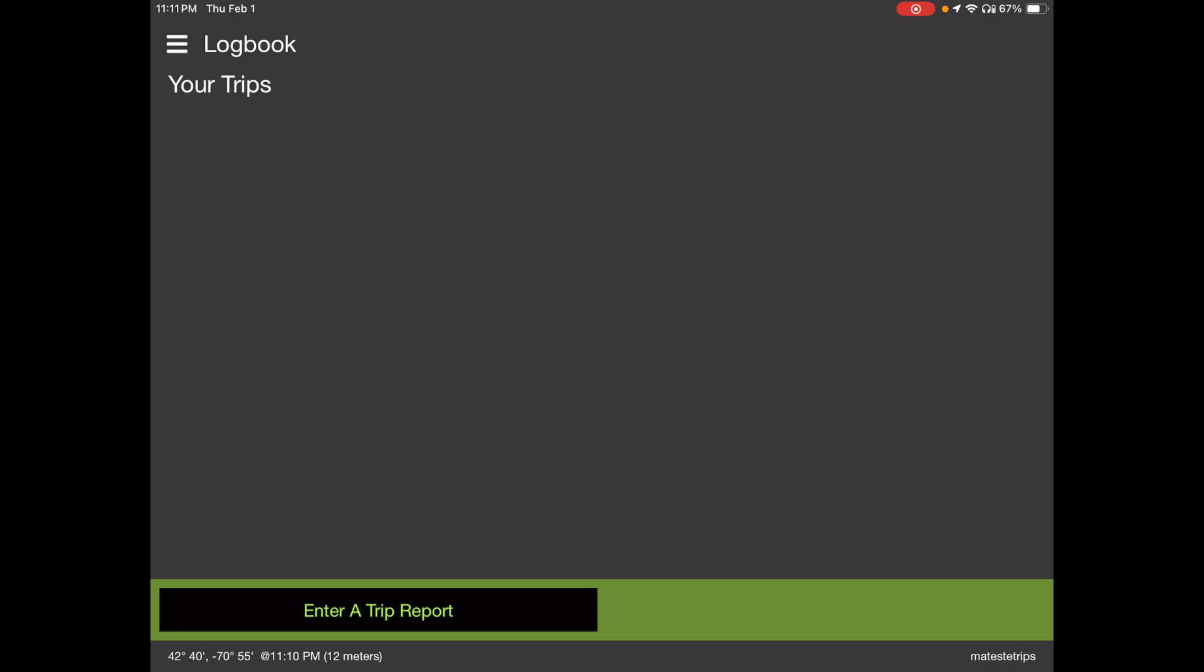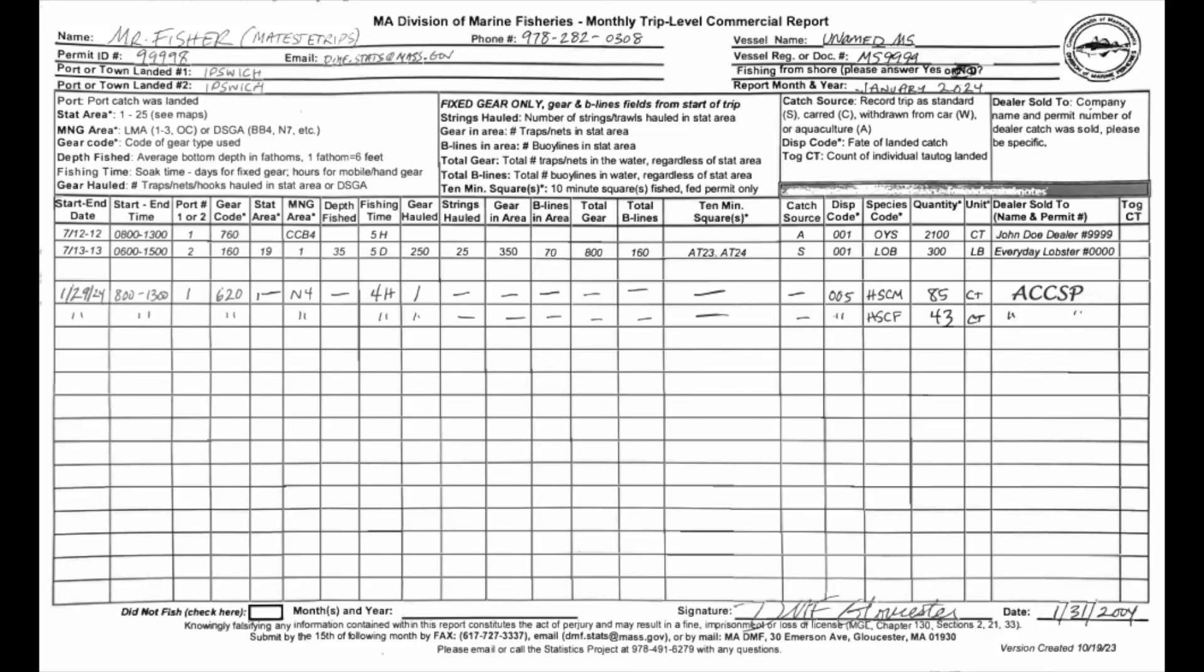There you go. There's your logbook and your trips, and as you see, there's nothing in there because we haven't entered anything yet, and we're going to. But before we get going, most of you are familiar with our paper report format, so let's take a look at the scenario we're going to be addressing on paper here.